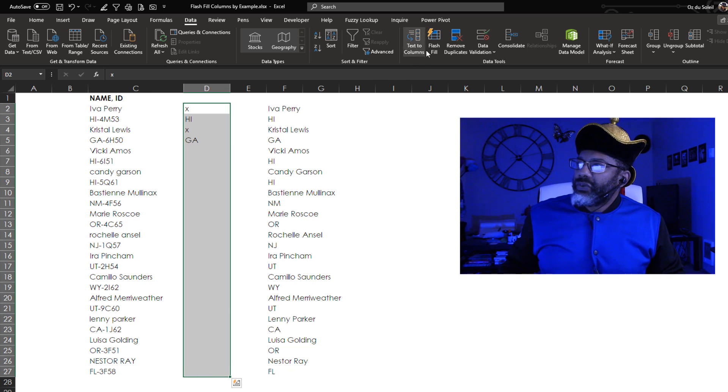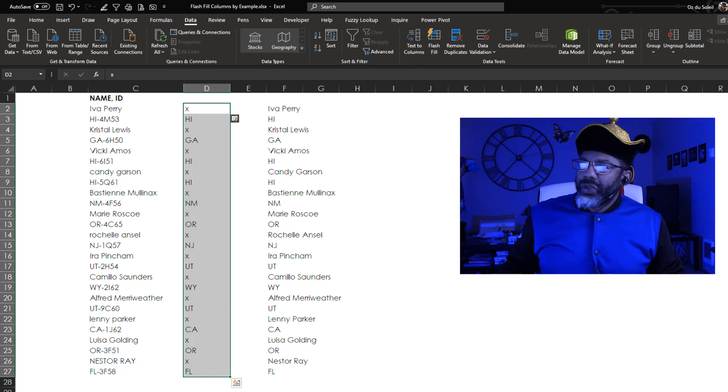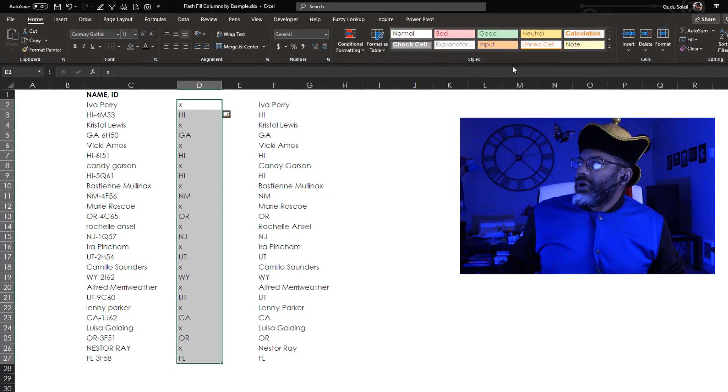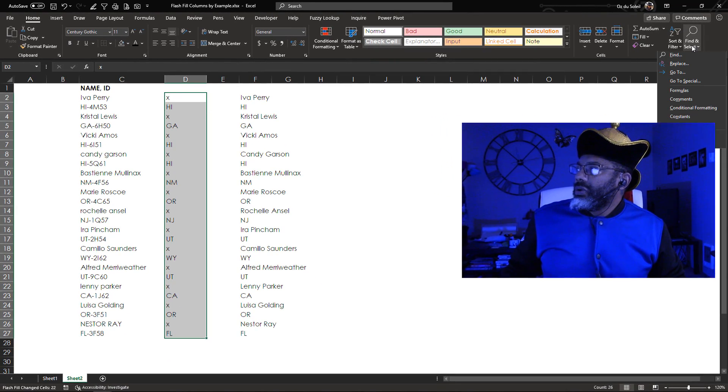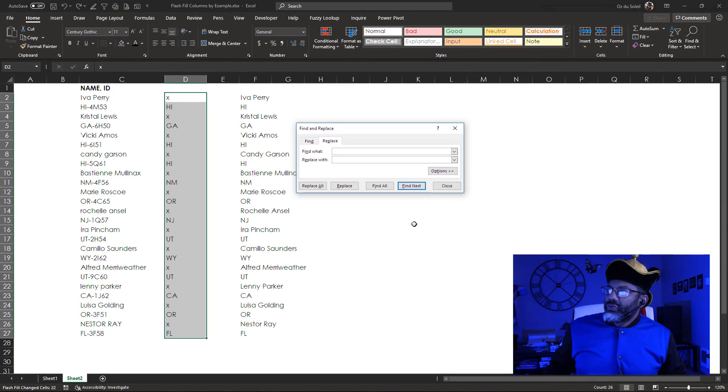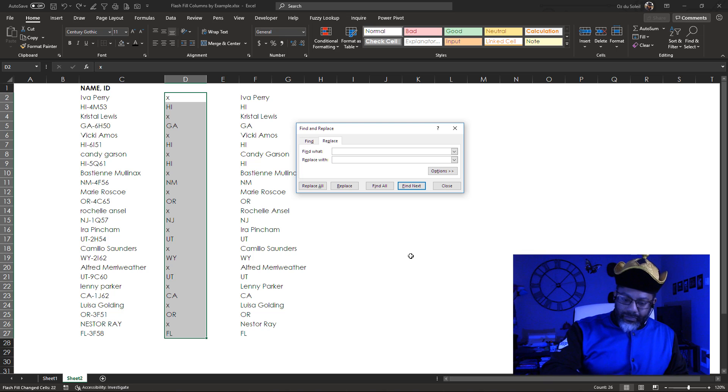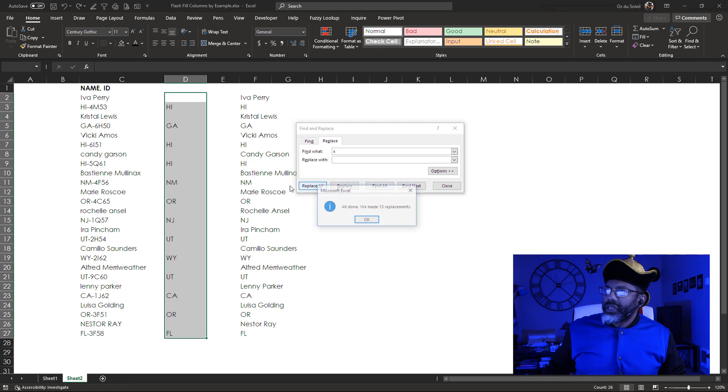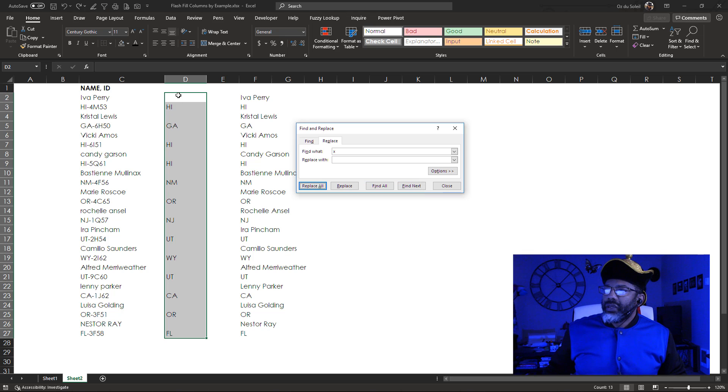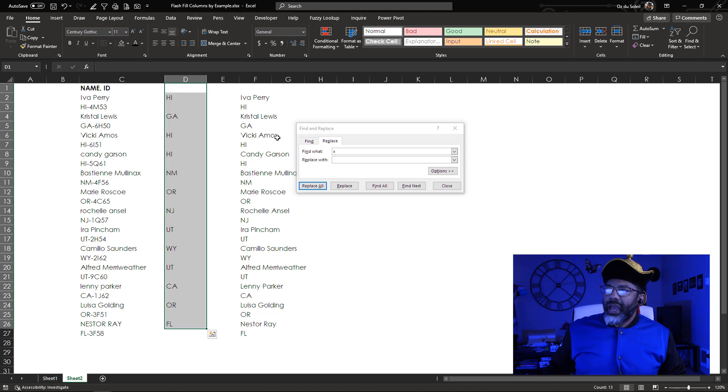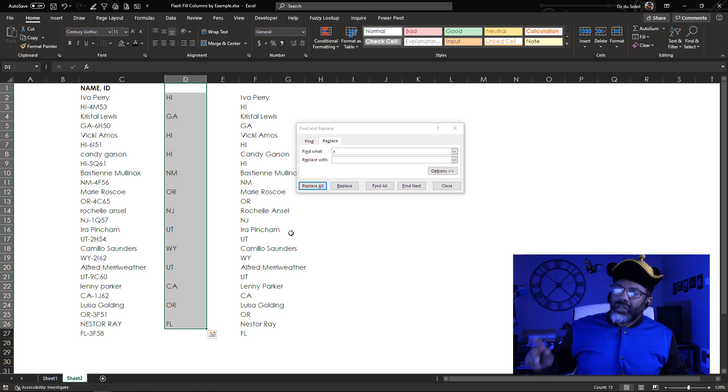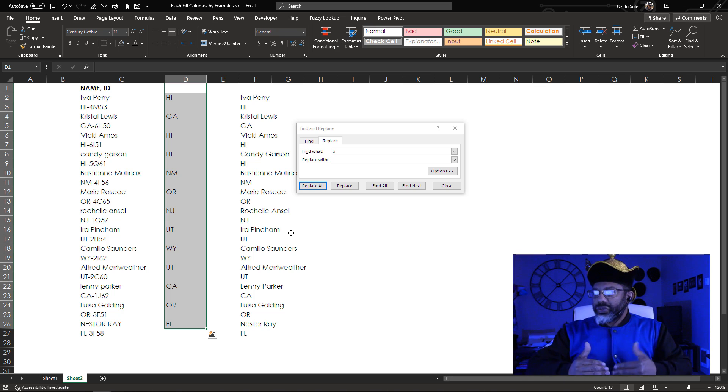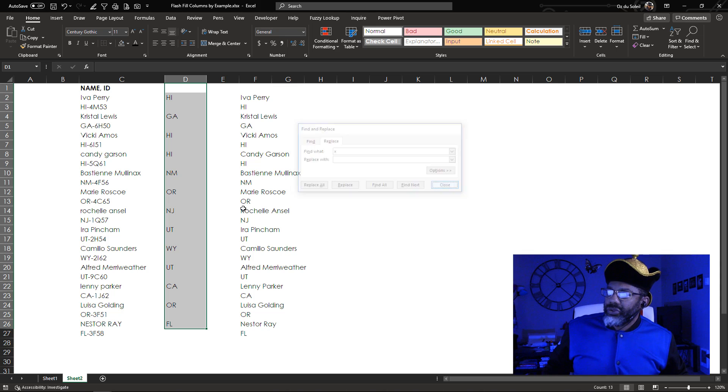Highlight, Flash Fill, boom. There we go. So now what we can do, go to Home, Replace, replace that X with nothing. Replace all. Okay. Slide this up. We got what we wanted. The name and the state abbreviation are on the same rows.